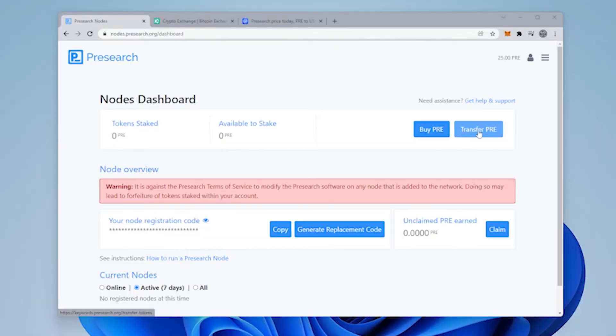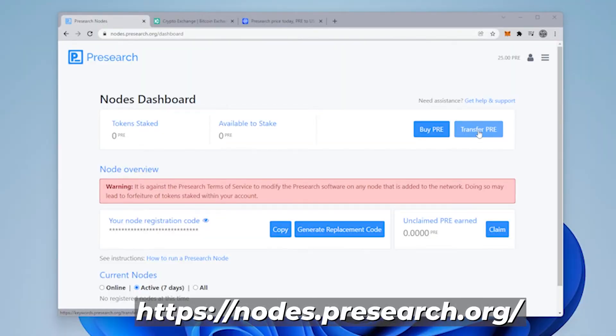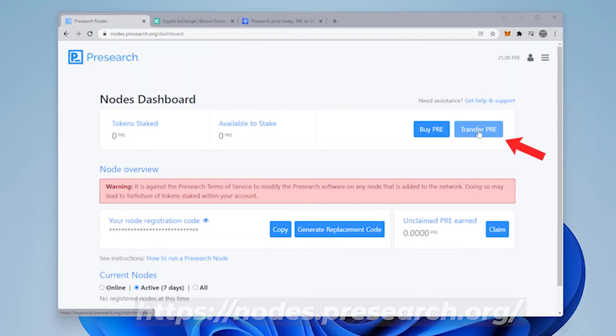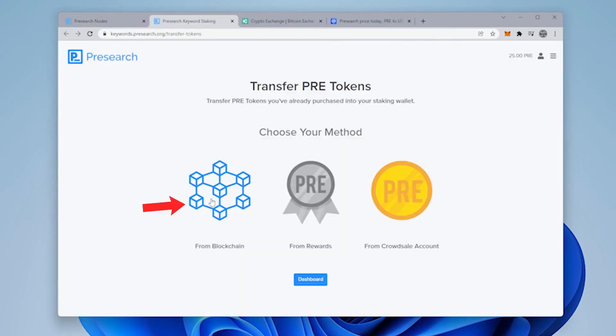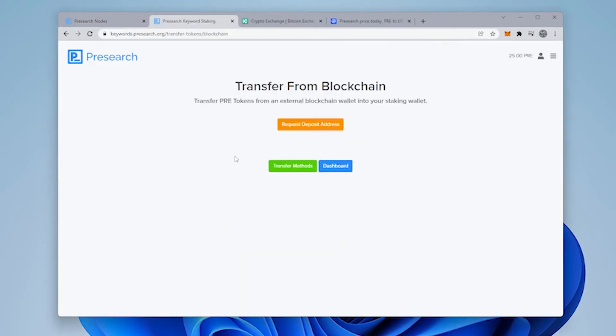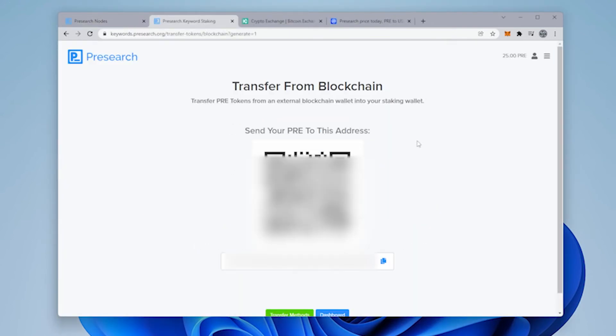To transfer our tokens, we're going to go over to Presearch node dashboard. Inside here, we're going to click on the transfer PRE, click on blockchain, and then request deposit address. Now we get a deposit address that we can just copy right here at the bottom. Click on copy. And now we can go over to KuCoin.